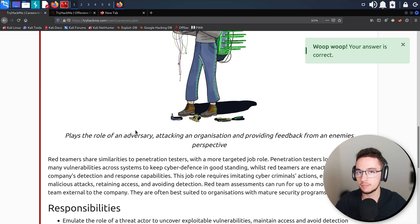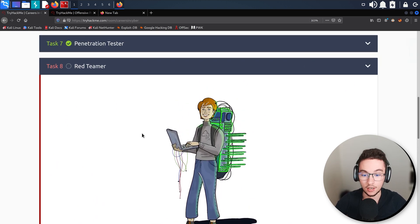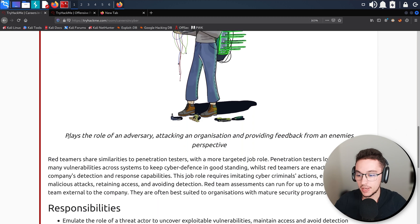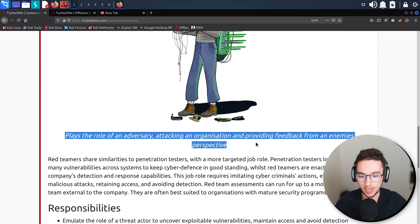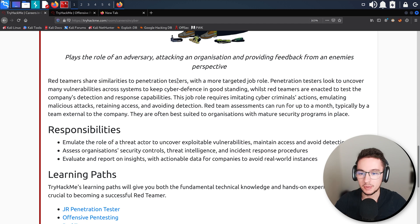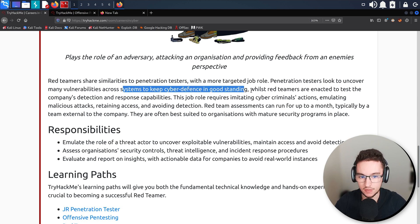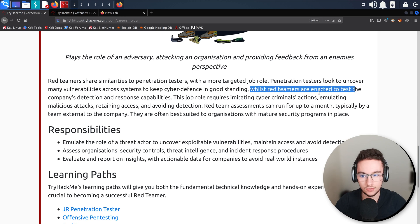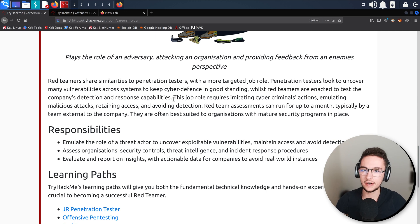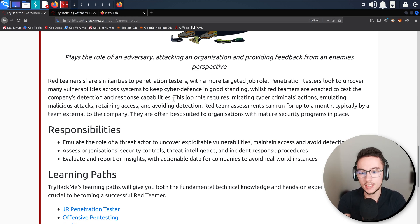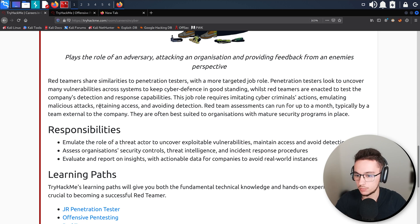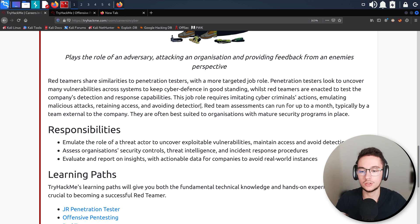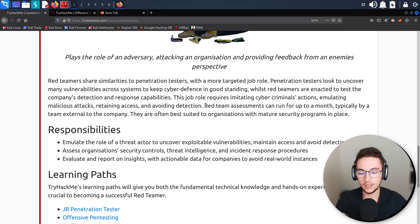Now let's go for the Red Teamer. A lot of people think that penetration testing is the same thing as red teaming and it's not. A red teamer plays the role of an adversary, attacking an organization and providing feedback from an enemy's perspective. Red teamers share similarities to penetration testers with a more targeted job role. Penetration testers look to uncover many vulnerabilities across systems to keep cyber defenses in good standing, whilst red teamers are enacted to test the company's detection and response capabilities. It's very interesting that they take this chance to make a direct comparison between penetration testing and red teaming, maybe because a lot of people think they are the same but they're not. A lot of times you're doing a penetration test, the security team knows what you're doing and what you're testing. On the red team, the idea is for you to be stealth and try to avoid detection.